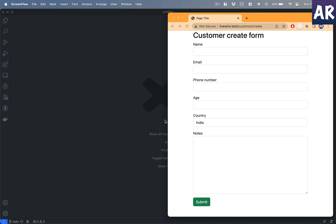Welcome to the channel. Today we are going to look at a few more interesting things we can do with our form using the functionalities available with Livewire 3. So far we have already created a customer create form, but nothing is complete until we have an update form as well. To demonstrate certain real-time features of Livewire, it makes sense to have that update form in place first.